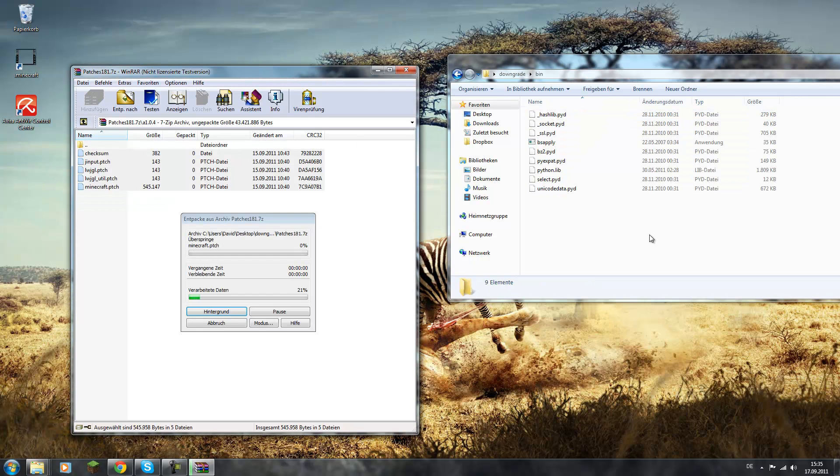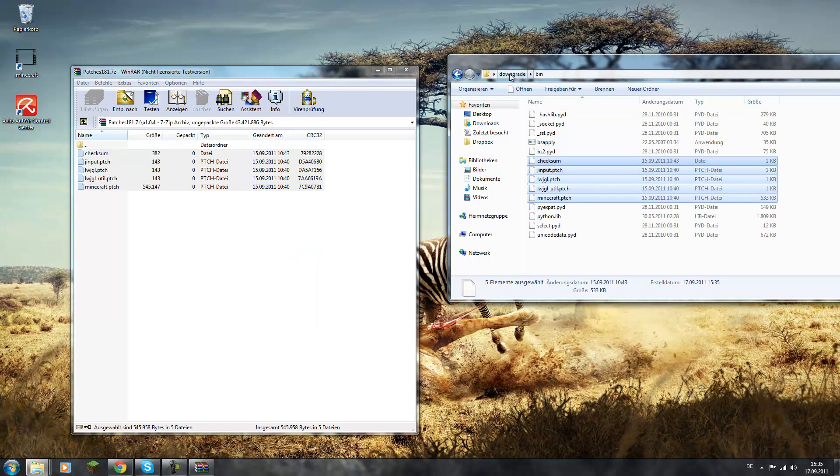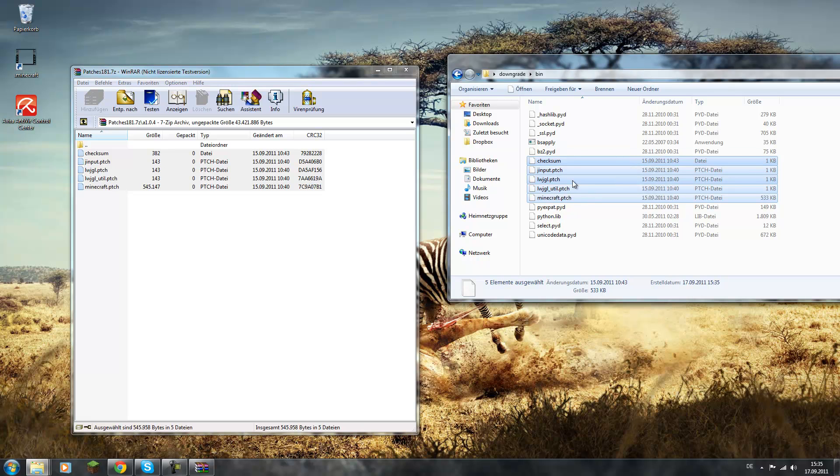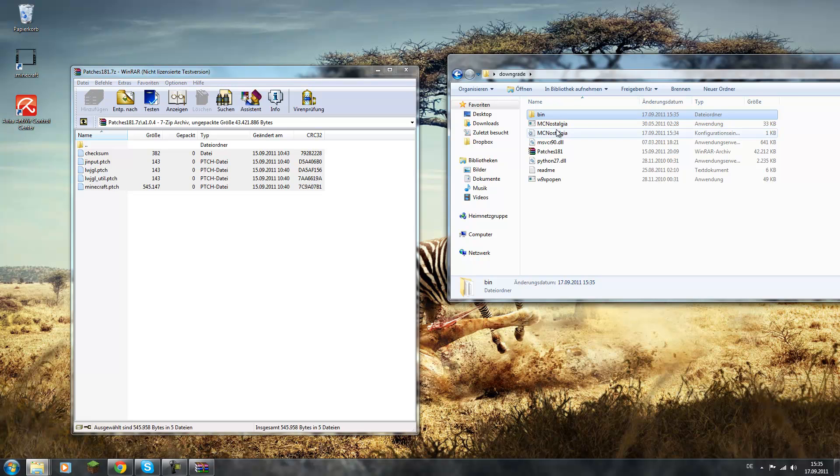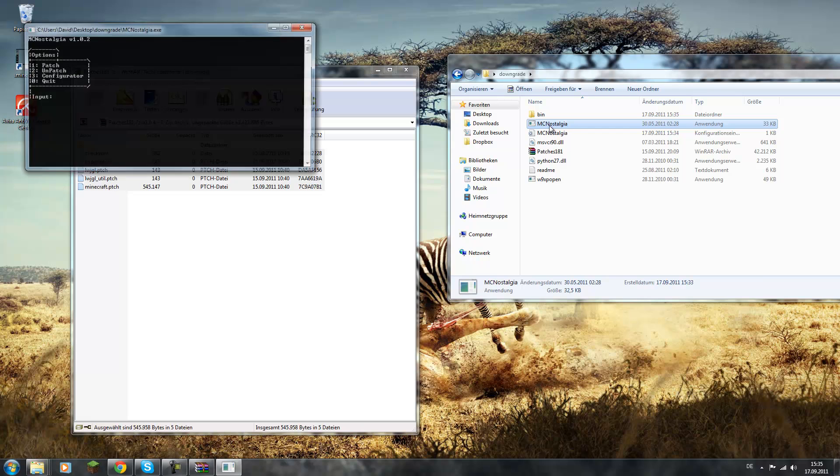Put them in here. It will extract them. Now you have those files in here. If you want another version, you just delete those files again and then do the same steps as I show now. Now you go ahead and do the MC Nostalgia again.